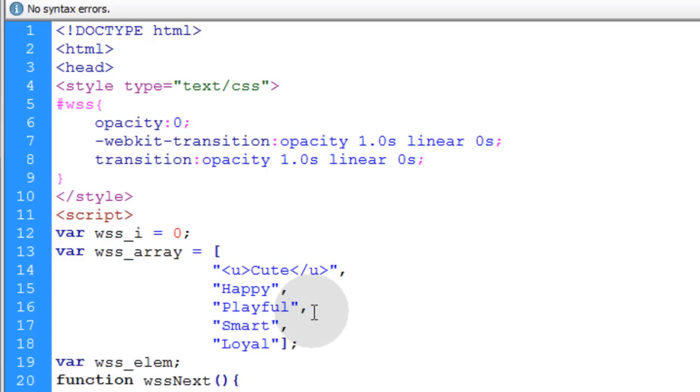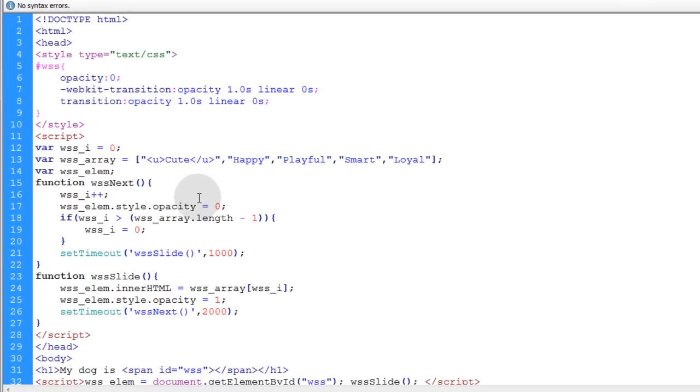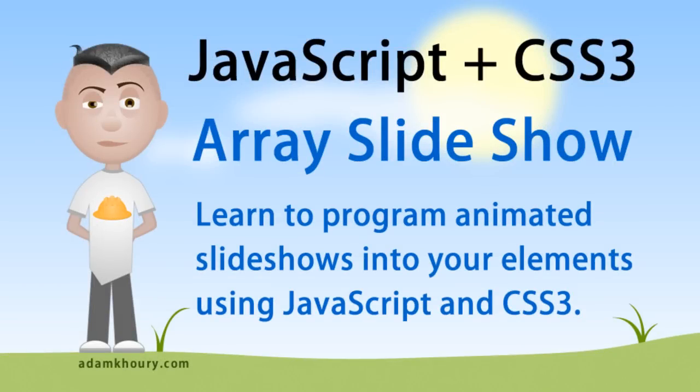But since mine is just for words, I'm going to leave it just like that. I wrote it just this afternoon hastily. I wrote it hastily, so it can probably be refined. Alright so that shows you how to create any kind of slideshow you want really using JavaScript and CSS3.